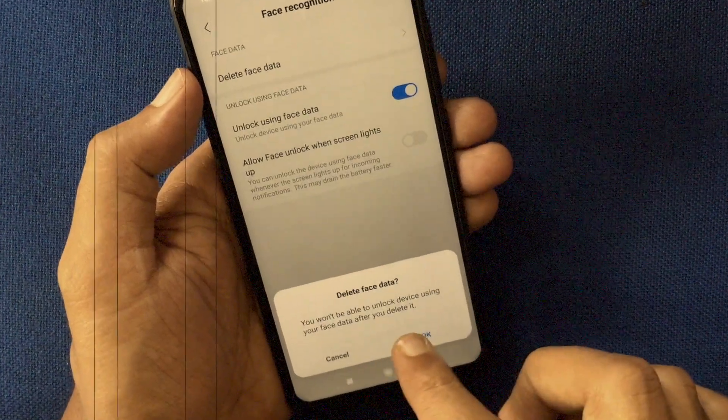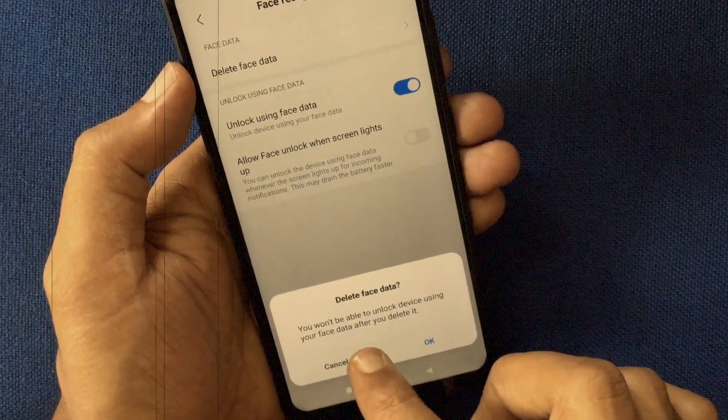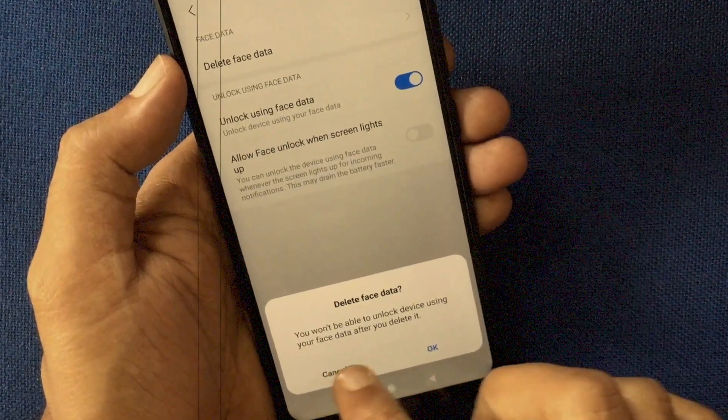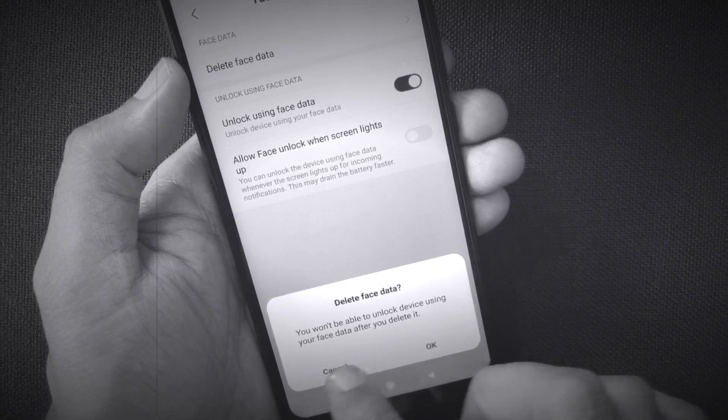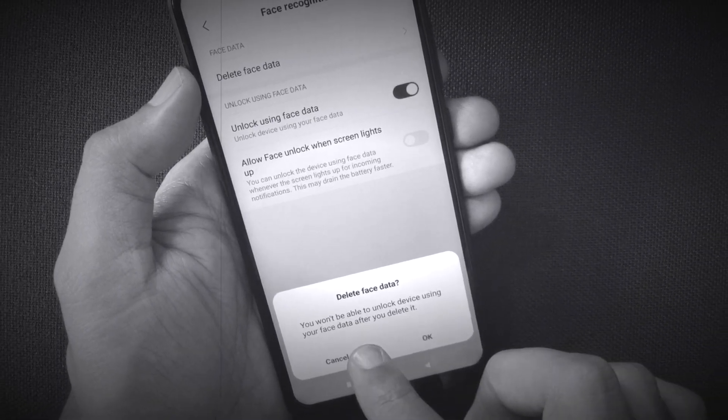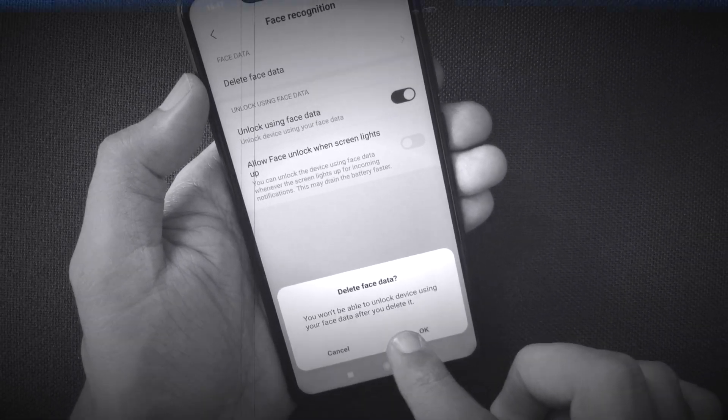Hello viewers. Today I'd like to show you how to delete face data from Redmi Note 6 Pro. Let's have a look.